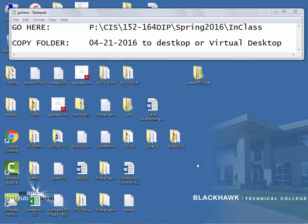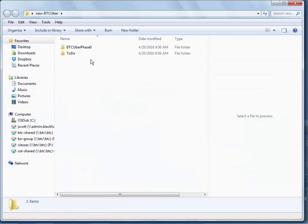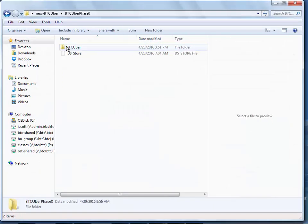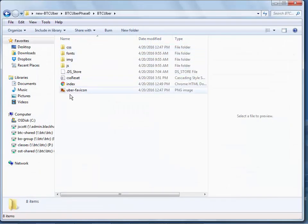I'm not going to talk very long today. I have a folder out there that basically explains what I'm going to go over today. I'm not really going to start that much on the BTC Uber site today. In fact, if you look at what I've done so far, you're going to go, you didn't do anything, which is not true.